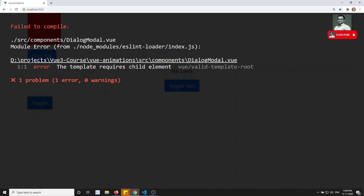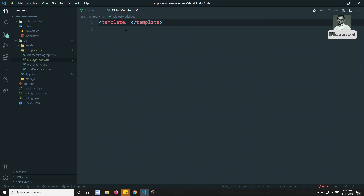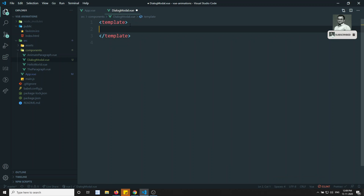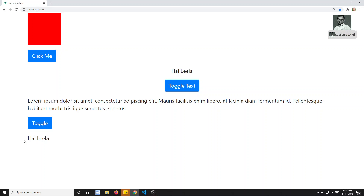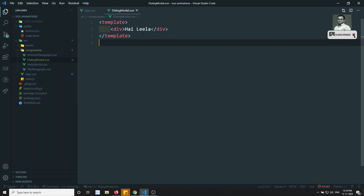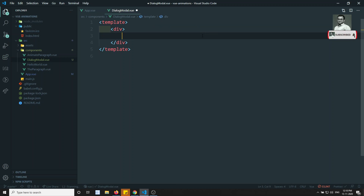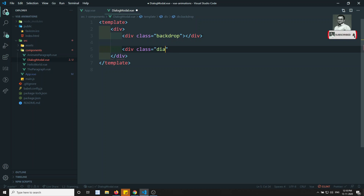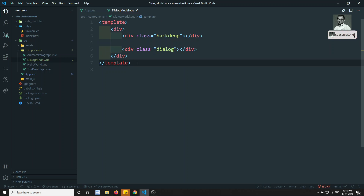Let's check the output. It says 'template requires a child element.' We need to wrap it in a root element. After fixing that, we can see the text rendered, which means the component is loaded. Now let's design the dialog modal — I'll add a div with class 'backdrop' and inside it another div with class 'dialog'.